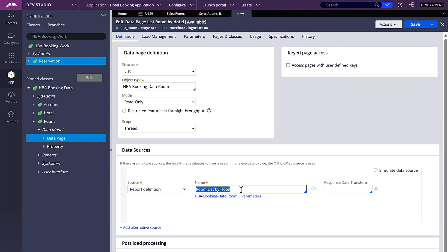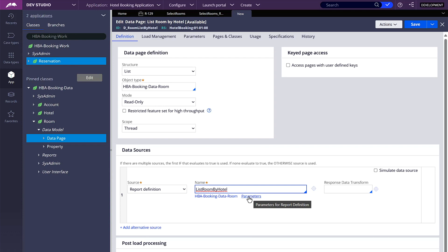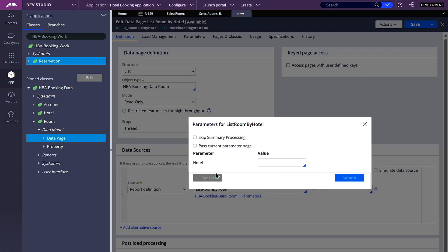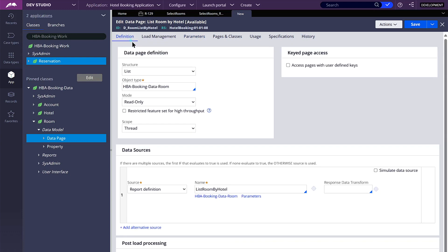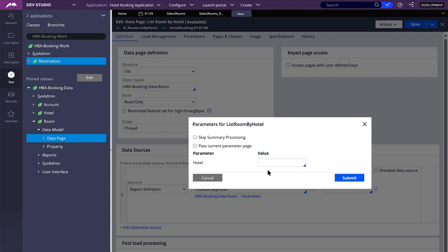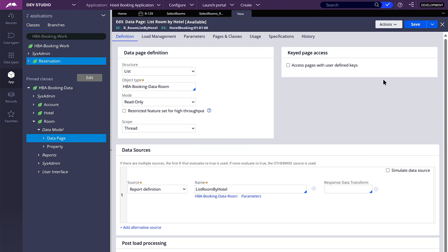Our report definition is done. Now let's save our data page. Our data page also needs a parameter to pass to this report definition. Let's add that parameter, which is hotel. The data type is string, which is the same as text. Now here we can pass that parameter. Since the name of this parameter from the report definition and this parameter from the data page are the same, we can just click pass current parameter page and we don't need to worry about the name.